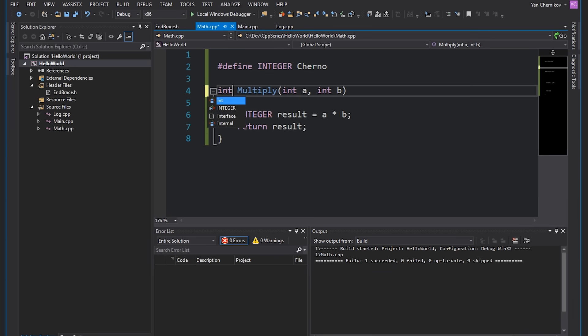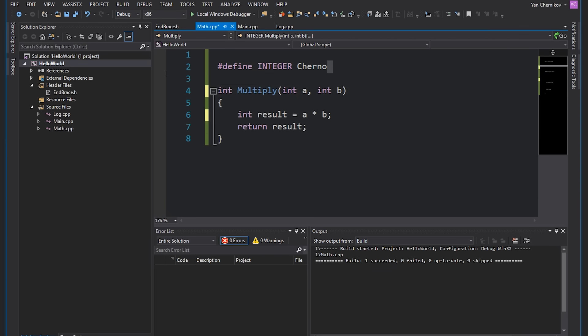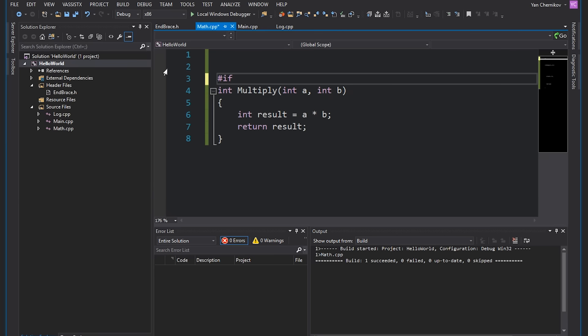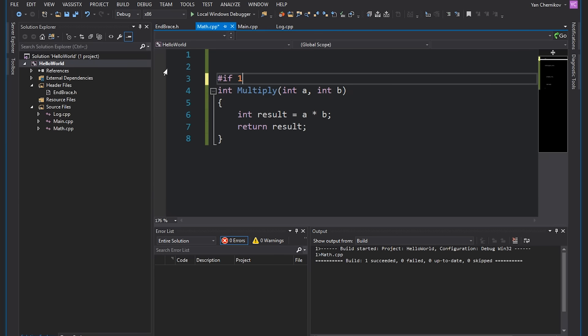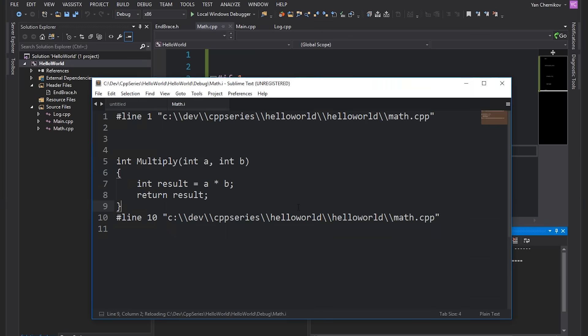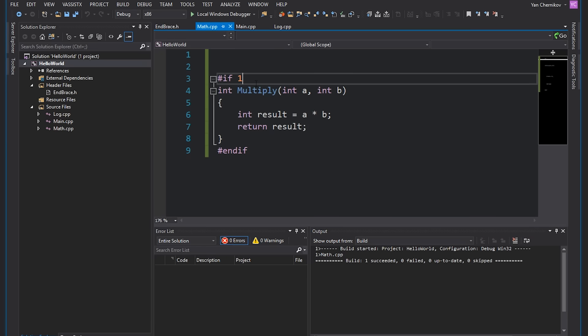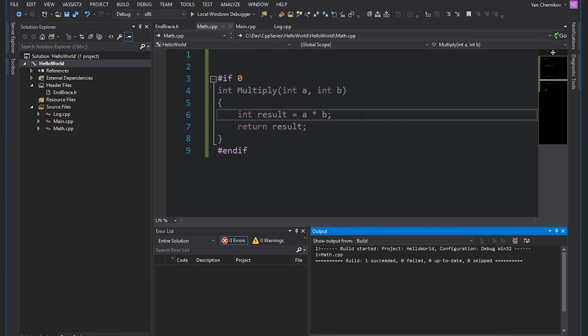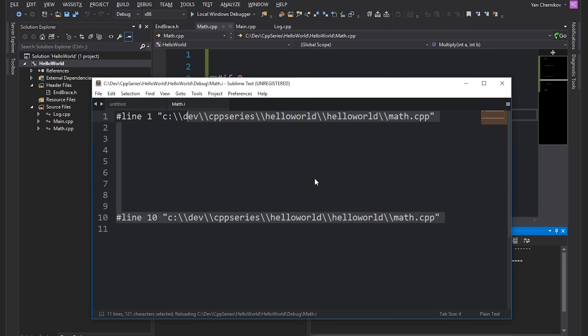Let's get rid of that #define and instead use the #if pre-processor statement. #if can let us include or exclude code based on a given condition. If I write #if 1 — meaning true — and add #endif at the end, the pre-processed file looks exactly as normal. If I switch it to #if 0, Visual Studio will fade out the code to show it's disabled, and compiling shows the pre-processed file has no code at all. That's another great example of a pre-processor statement.